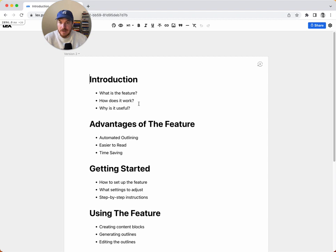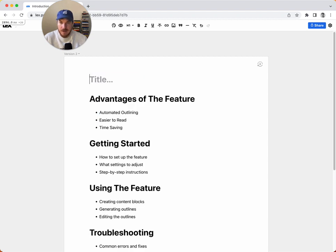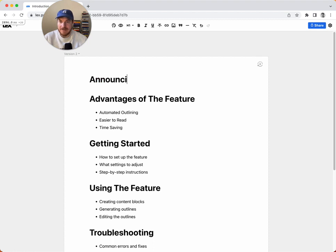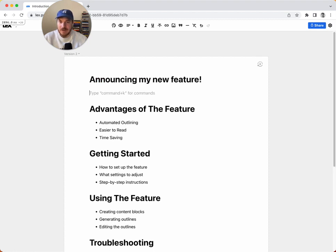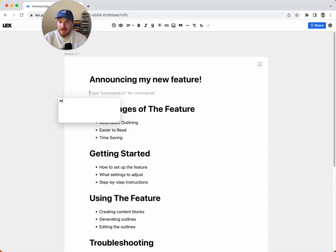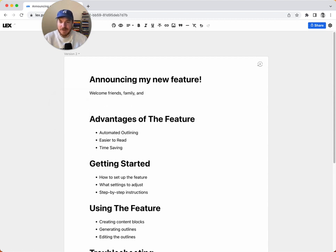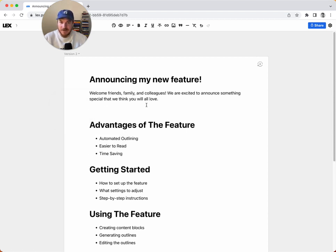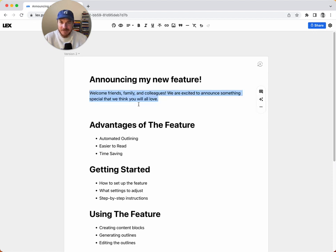And so I can maybe delete this and say announcing my new feature. And maybe I have the AI generate some text, like write an intro to an announcement, which—the more detail you actually give the AI the better, but it'll do its best even if you really say nothing to it.